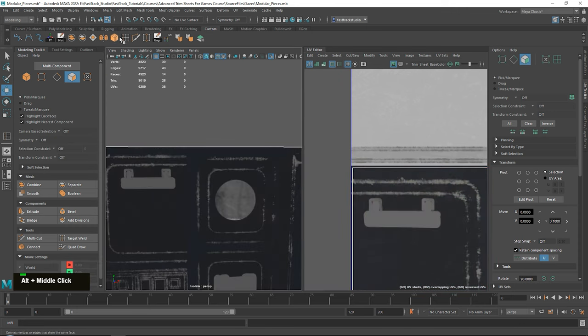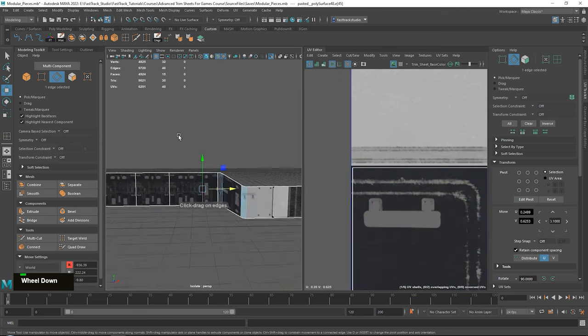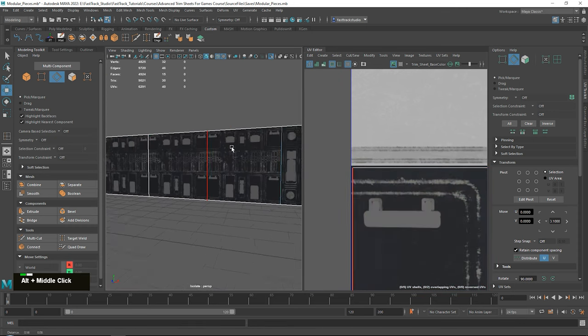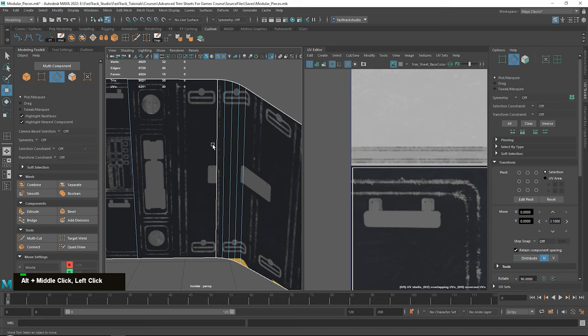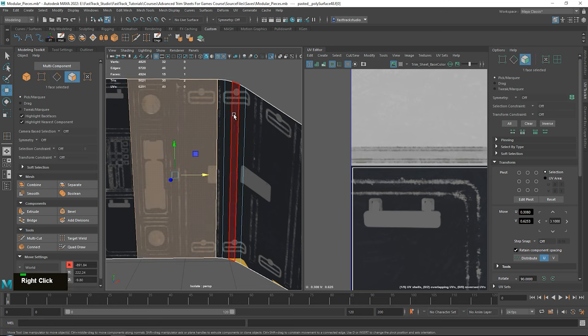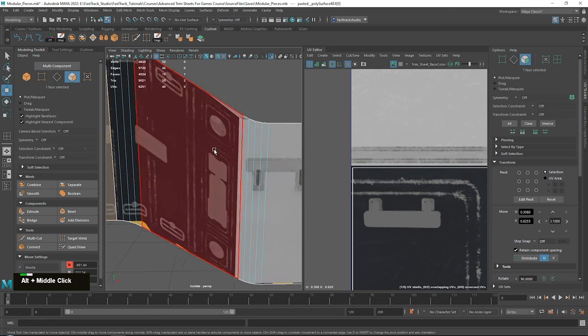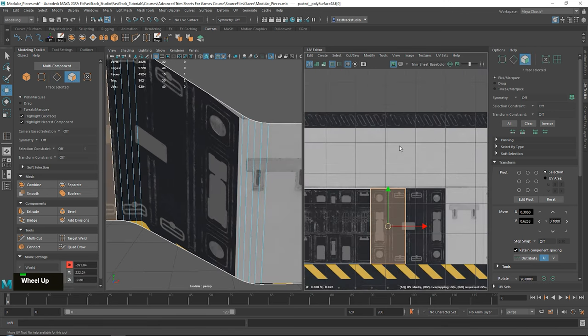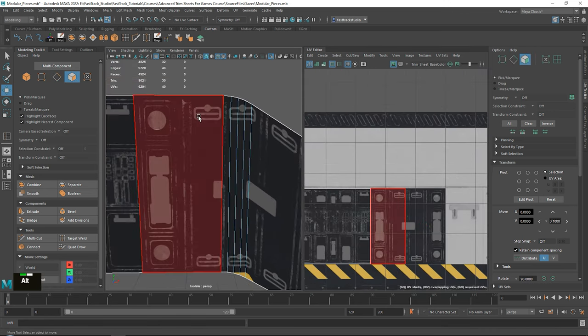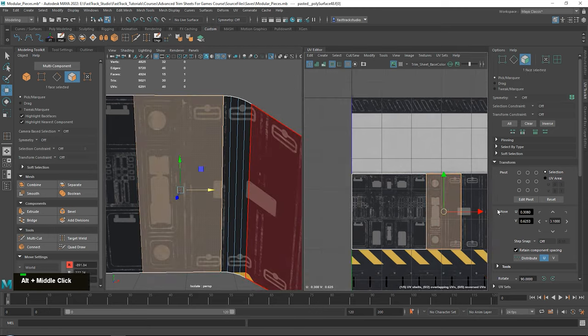And we have overlapping UVs. For example, for tileable textures, overlapping UVs are often not an issue, because you can simply repeat the texture over and over again.